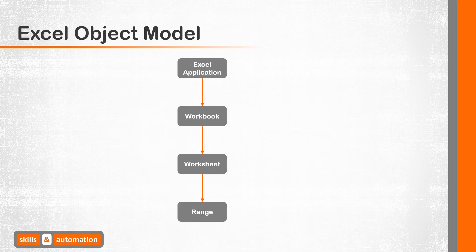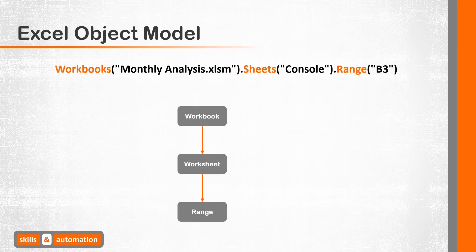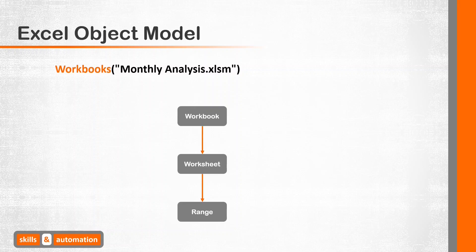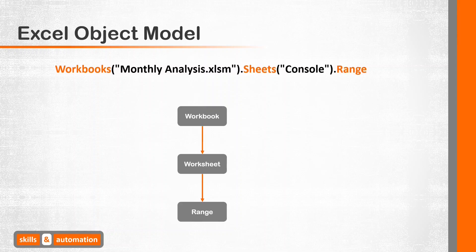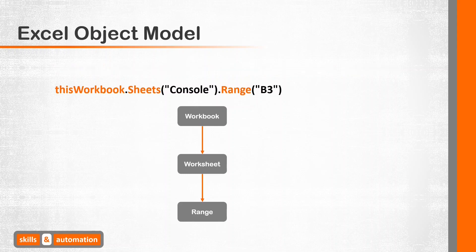To refer to a cell or worksheet, we need to follow this hierarchy. Application need not be mentioned, hence we'll ignore it. Let's see how to refer to cell B3 in the worksheet console. This is the full formal way of referring to a cell. But in my head, I would read this as: Out of all the files or workbooks within Excel, I want to refer to the monthly analysis file. And out of all the sheets in the monthly analysis file, I'm referring to the worksheet console. And out of all the cells in the worksheet console, I want to refer to cell B3.